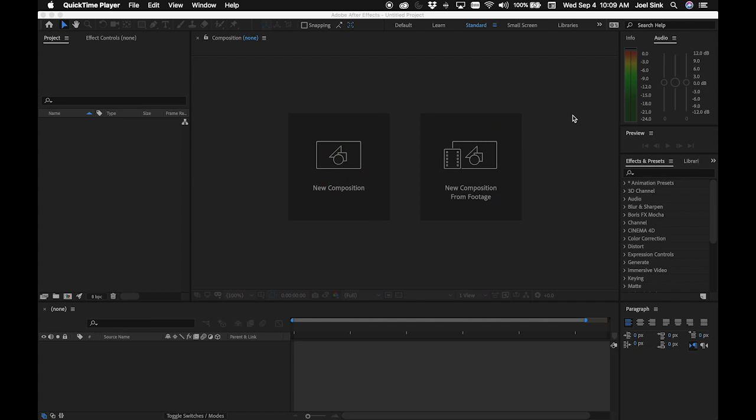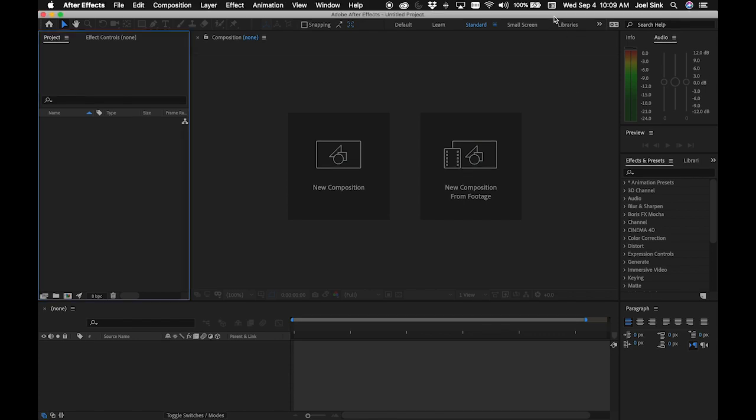Hey everybody, I wanted to welcome you to our very first integrative learning tutorial. I want to start off by making sure that we're all on the same page in the layout of Adobe After Effects. I mentioned this in lecture today, but I just want to double check.